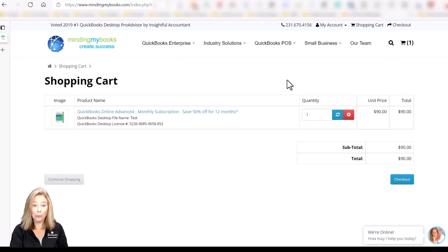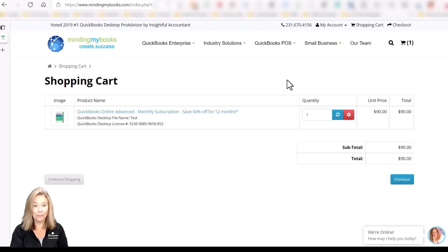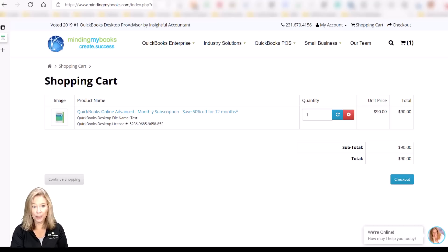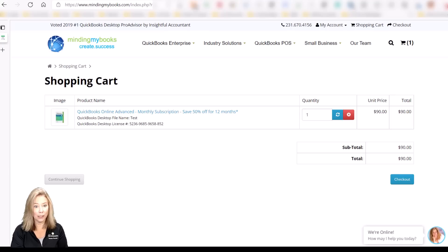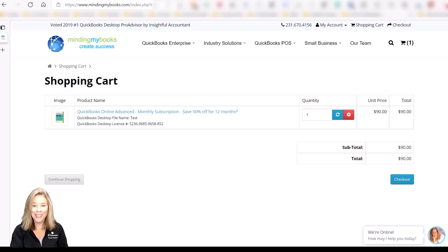Keep in mind if the discounts change over time, each site will reflect the promotion price. Purchasing from my links gives you the best discount available through Intuit and I will receive a commission. This allows me to keep creating videos for you to help you get the most from your QuickBooks software. Now let's get started on what you wanted to learn about.